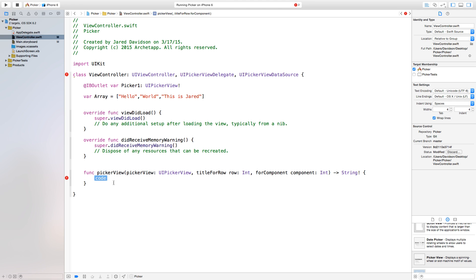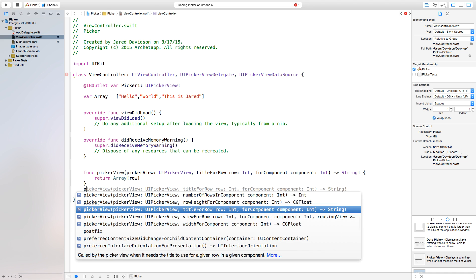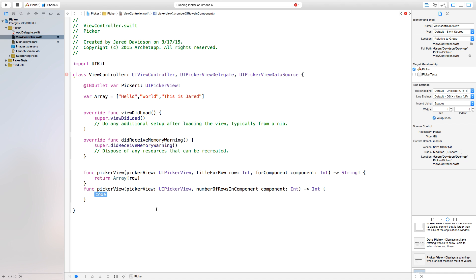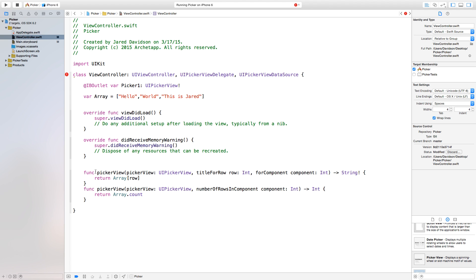Now we want to take this array and put it in as the title for each row. Inside the titleForRow function, we return 'array[row]'. The 'row' parameter is an integer assigned to every row inside our picker view, so we're using that integer to grab the correct element from the array. Next, for 'pickerView numberOfRowsInComponent', we return 'array.count', which counts the number of objects in our array.